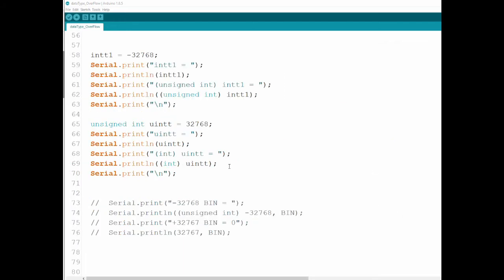Now this is the confusing part of the tutorial and I'll do my best to be clear. I've taken int1 again and assigned it minus 32,768, which is the lowest number we can put inside it. Then using casting, I'm showing the same variable but this time as an unsigned int — meaning if I look at the value stored in those two bytes that define this int, how it looks as an unsigned int.